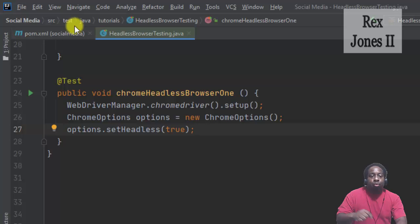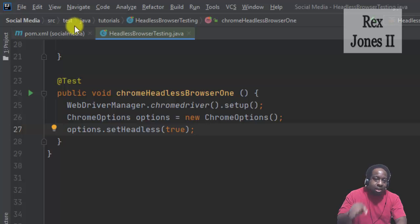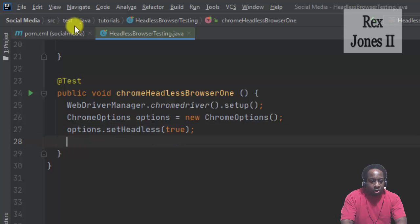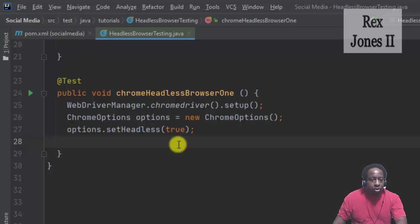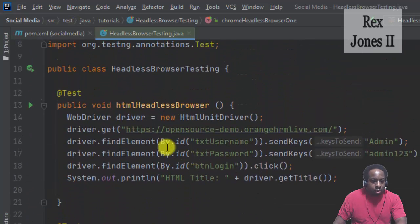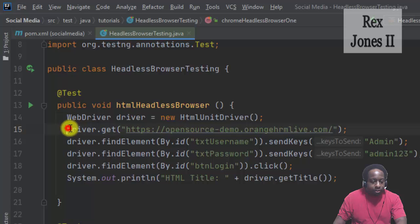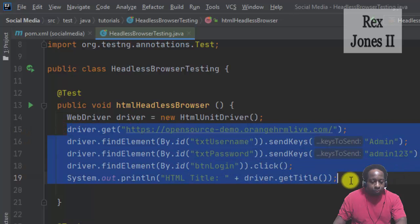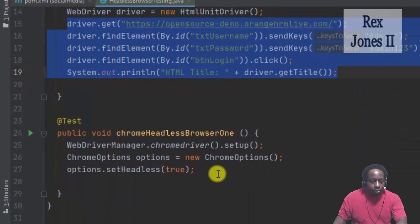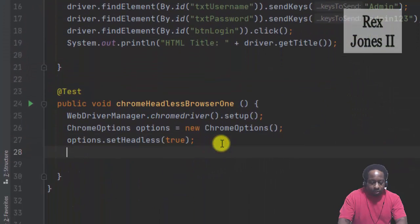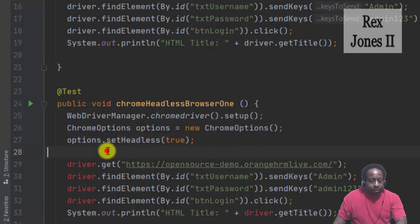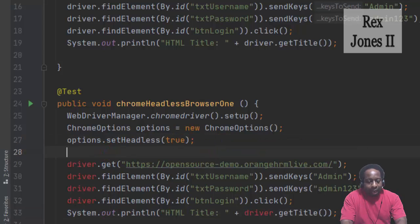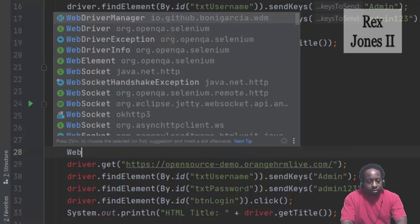Pass in the object reference options is the last step. Now we're going to copy and paste the remaining test script to load the login page.